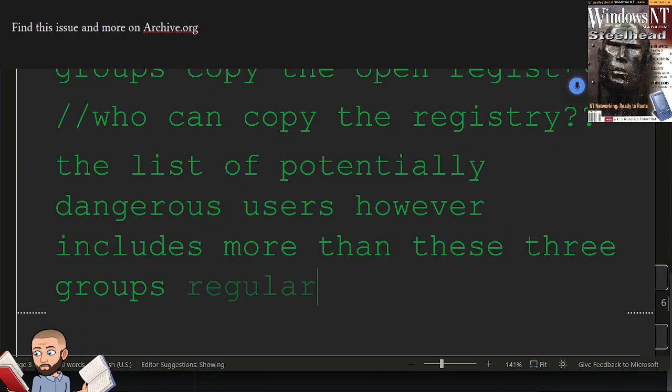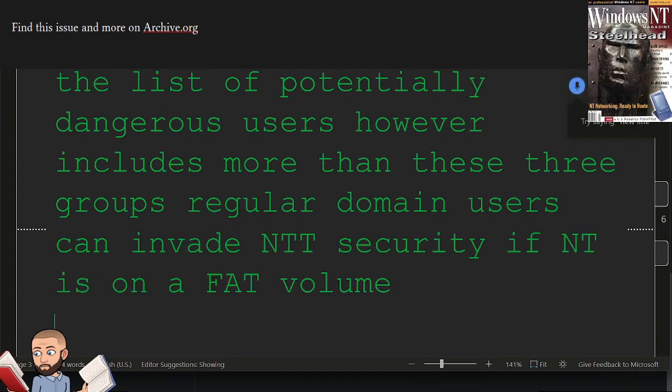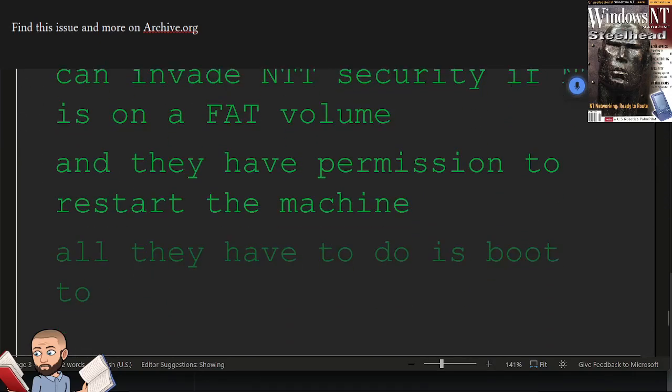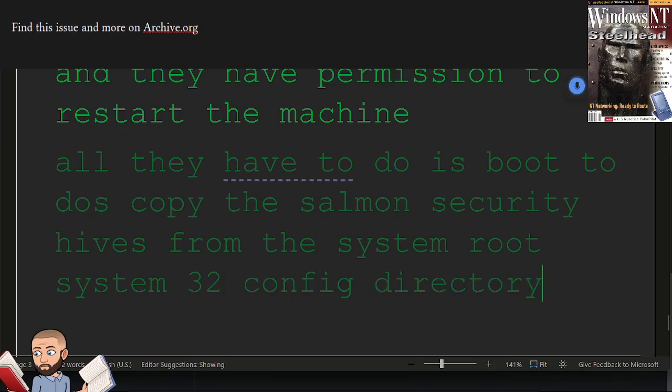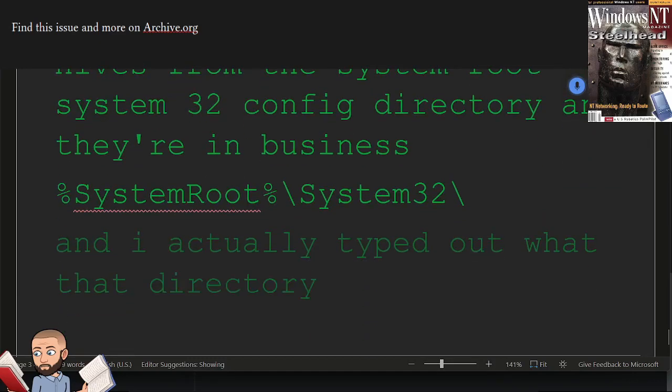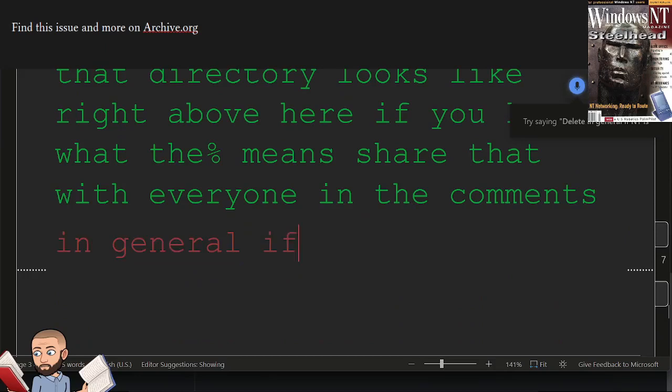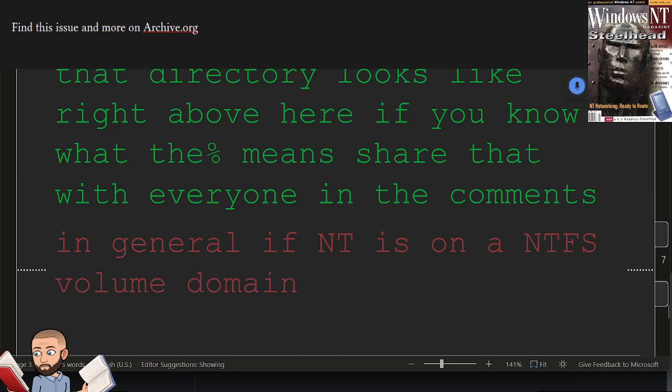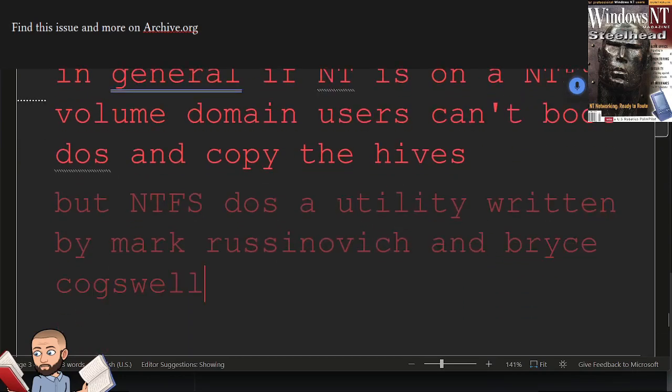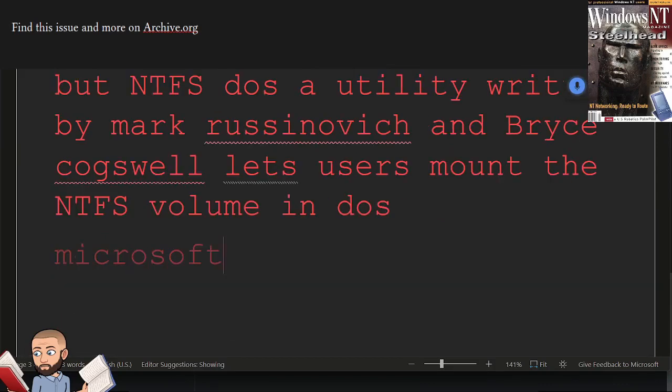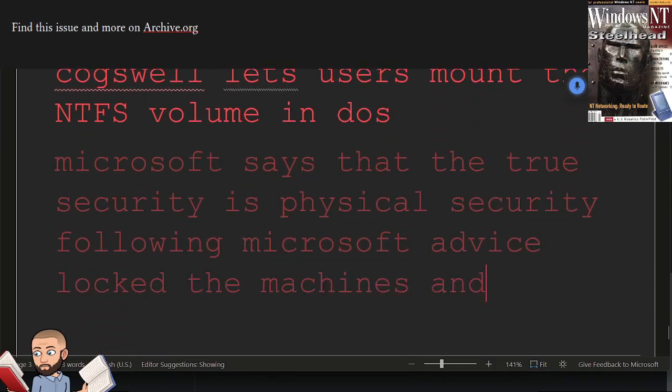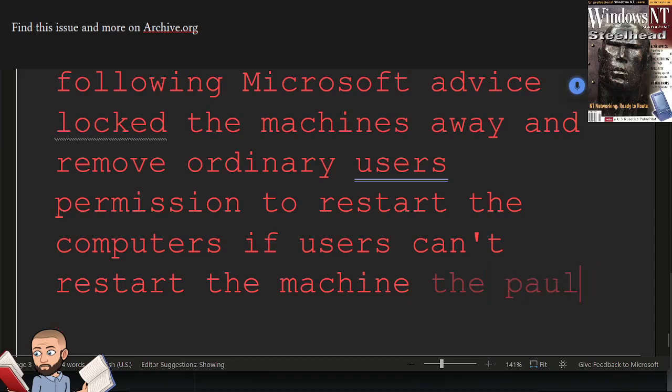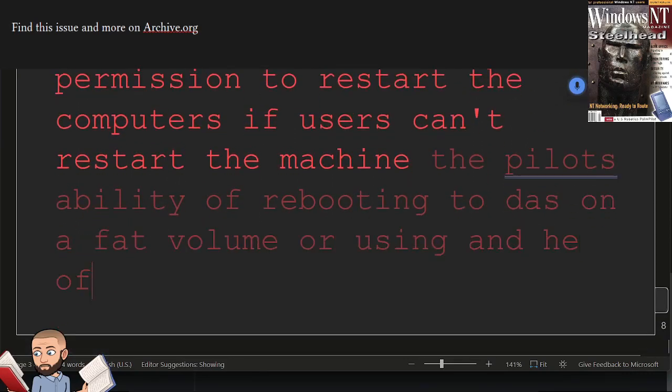Regular domain users can invade NT security if NT is on a FAT volume, and they have permission to restart the machine. All they have to do is boot to DOS, copy the SAM and security hives from the system root system32 config directory, and they're in business. And I actually typed out what that directory looks like right above here. If you know what the percent sign means, share that with everyone in the comments. In general, if NT is on an NTFS volume, domain users can't boot DOS and copy the hives. But NTFS DOS, a utility written by Mark Racinovich and Bryce Cogswell, lets users mount the NTFS volume in DOS. Microsoft says that the true security is physical security. Following Microsoft advice, lock the machines away and remove ordinary users' permission to restart the computers. If users can't restart the machine, the possibility of rebooting to DOS on a FAT volume or using NTFS DOS is no longer a threat.